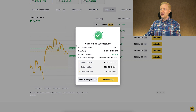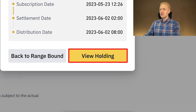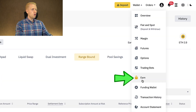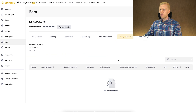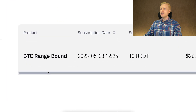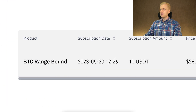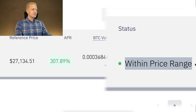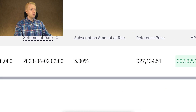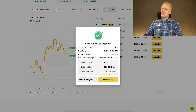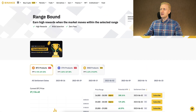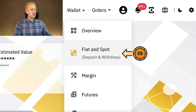I have subscribed successfully. To view your holding, you can click 'View Holding' directly, or go to your Earn Wallet — click Wallet, then Earn, then Range Bound — and you will see your position there. After refreshing, you can see the Range Bound position showing an estimated 10 USDT with all the details chosen. The status shows the price has stayed within the range. Profits are distributed on the distribution date directly to your Fiat and Spot wallet, from where you can withdraw them.